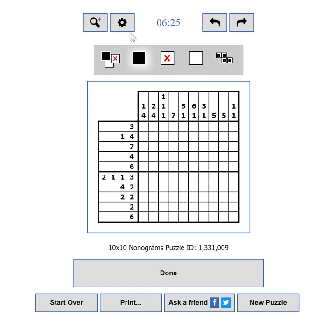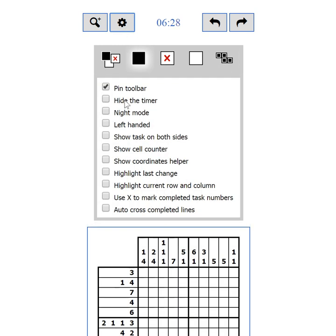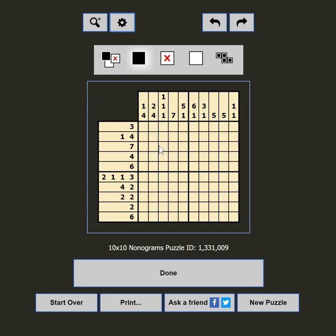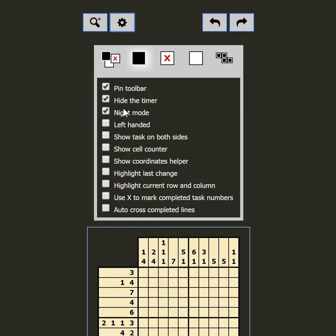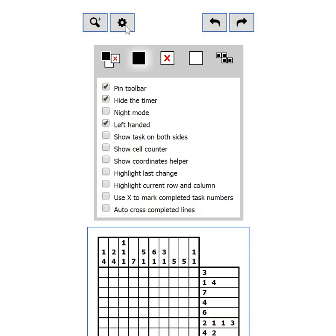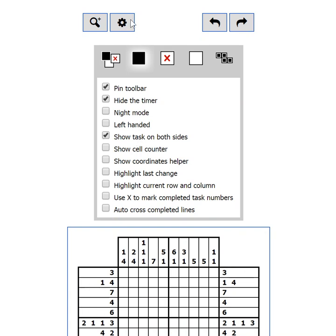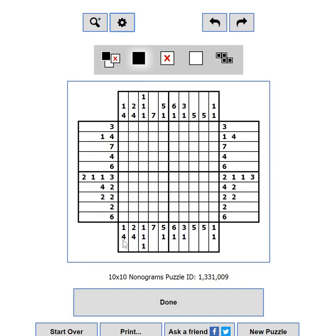Now let's see the other settings. The second setting is Hide the Timer — some players are not competitive and the timer just makes them feel uncomfortable, so hide it to relax while solving. The next setting is Night Mode — if the black on white is too bright, this changes the colors to relieve your eyes. There is also a setting to move the side clues to the right-hand side for left-handed players, and Show Task on Both Sides to display clues on all sides.